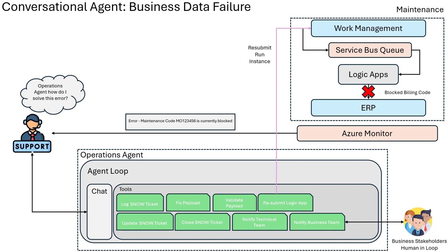In this scenario, we have an energy company who has an integration that allows them to send their completed work orders to an ERP so that any cost associated to that work order can be accounted for.